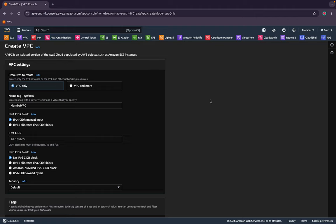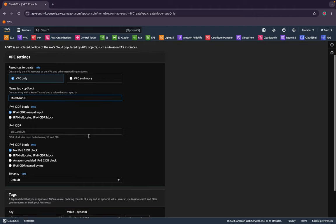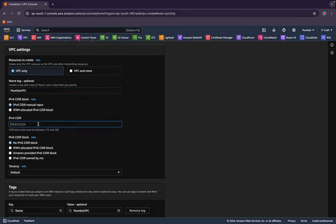I chose Mumbai because that's my current location — I'm using AWS Mumbai data centers. I named it 'Mumbai VPC'. For the IP CIDR block, you give a block of IPs. CIDR is a networking concept — you should Google how to reserve CIDR blocks for your network. I'll go ahead and give 60.0.0.0/16.